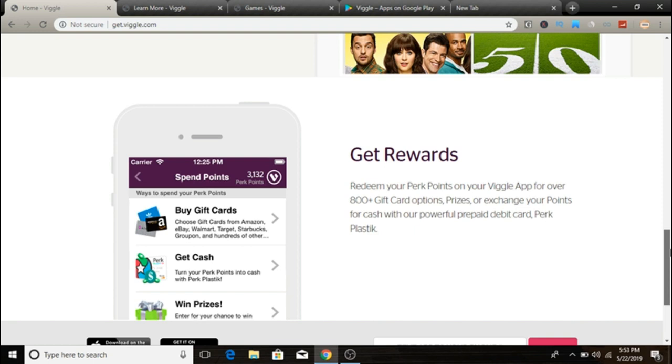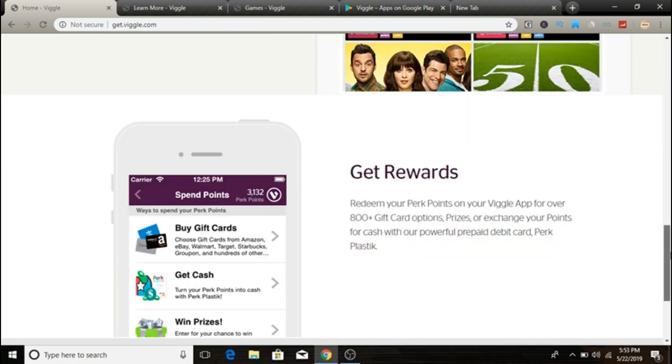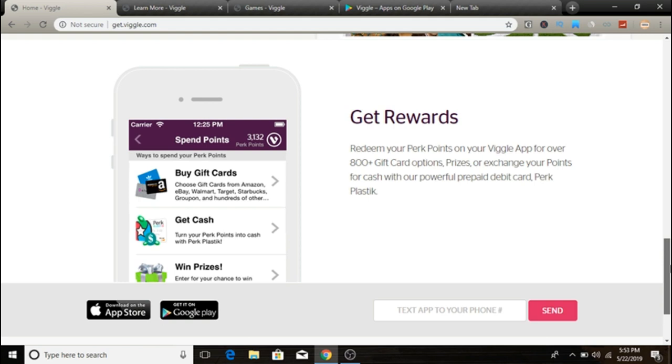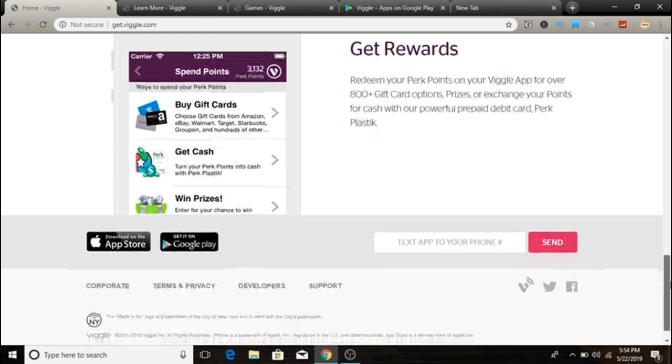So the question is, how do you guys get paid? So Viggle pays you through gift cards, merchandise, and cash once you convert your Viggle points to perk points. You can proceed to redeem them. If you prefer cash, you can cash out guys via PayPal. You can convert your points into PayPal money and then send to your PayPal account.